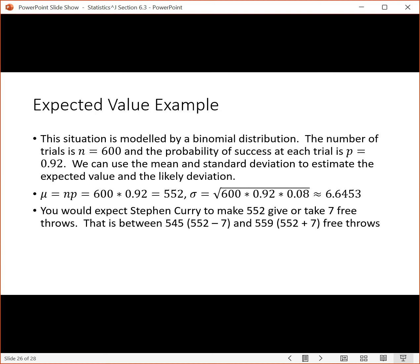There's going to be a range of outcomes, and we can interpret that range by finding the standard deviation, which in this case is 6.6453. If we add and subtract that from 552, that gives us a 68% range for what the outcomes are likely to be. Taking 552 minus 7 gives 545, and 552 plus 7 gives 559. So most likely the result if he actually shot 600 free throws would be between 545 and 559, and specifically there's a 68% chance that his outcome would be in that range.